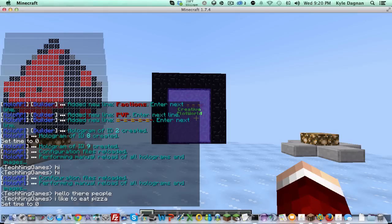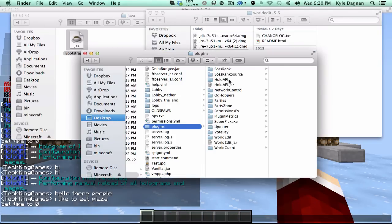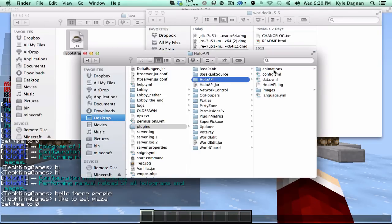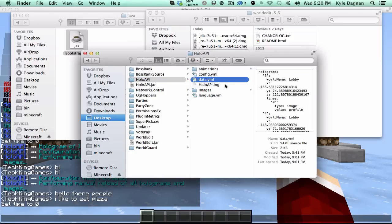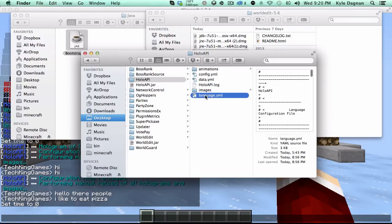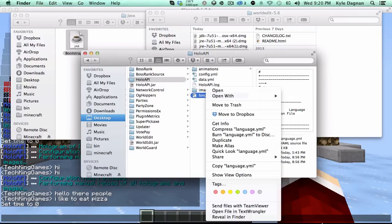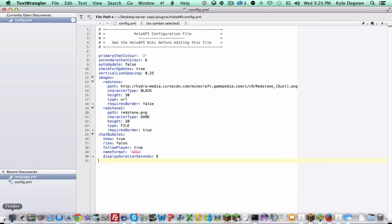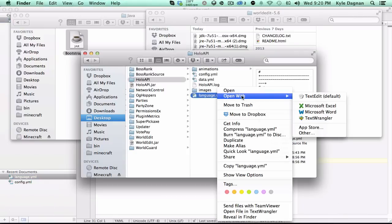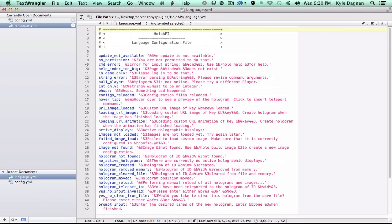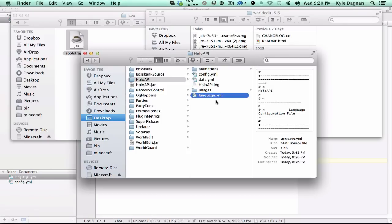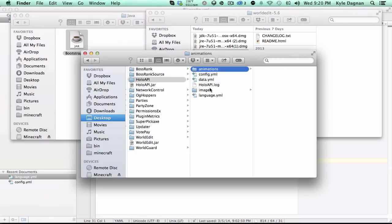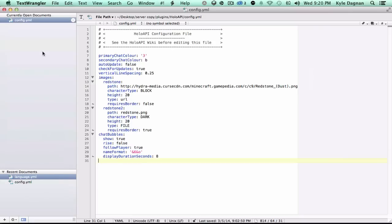Once you've done that, you'll get a nice folder that looks a little something like this, and it's a lot of files. So let's go over each one individually. Data.yml and HoloAPI.yml you don't really have to touch. There's not really much to them that you really have to worry about. Language.yml, you most likely aren't going to be touching it, although if you do open it up, you'll see that it'll actually just be a bunch of text messages, and you can go ahead and configure them. The defaults are perfectly fine, although you can change them if you do want to.